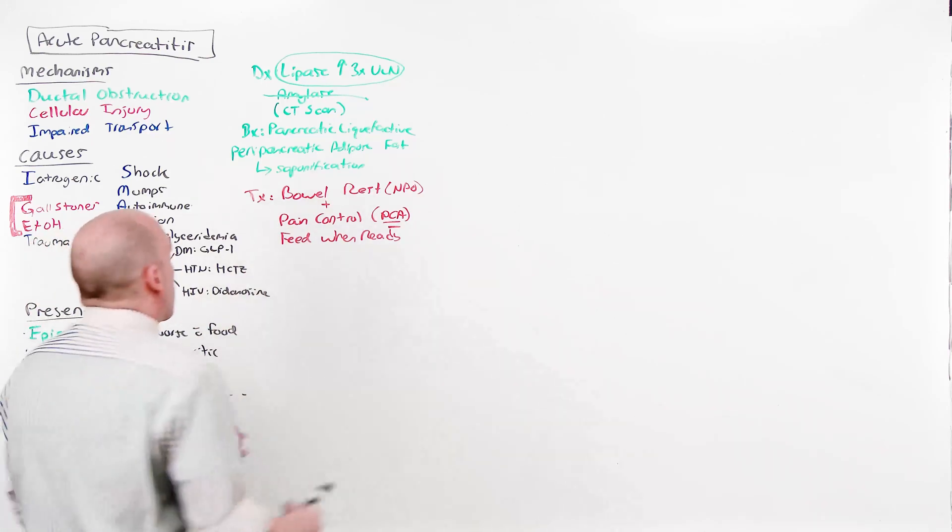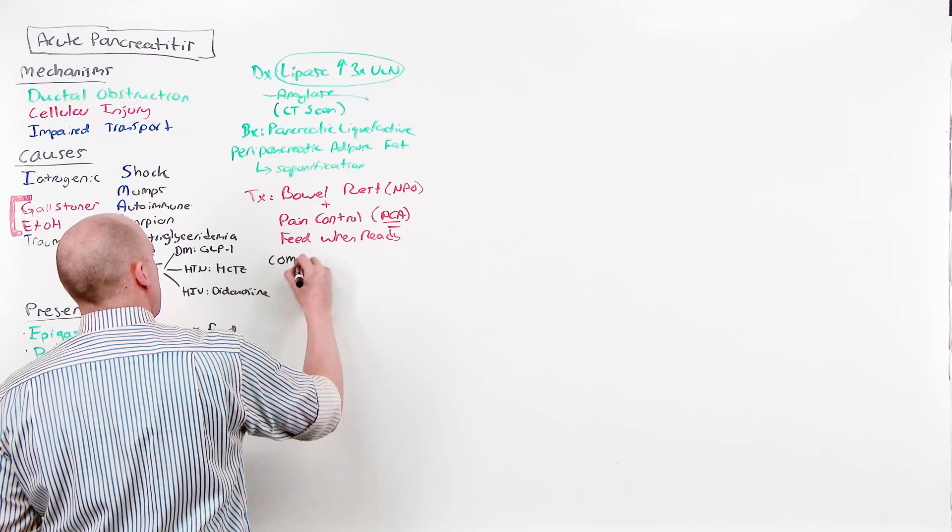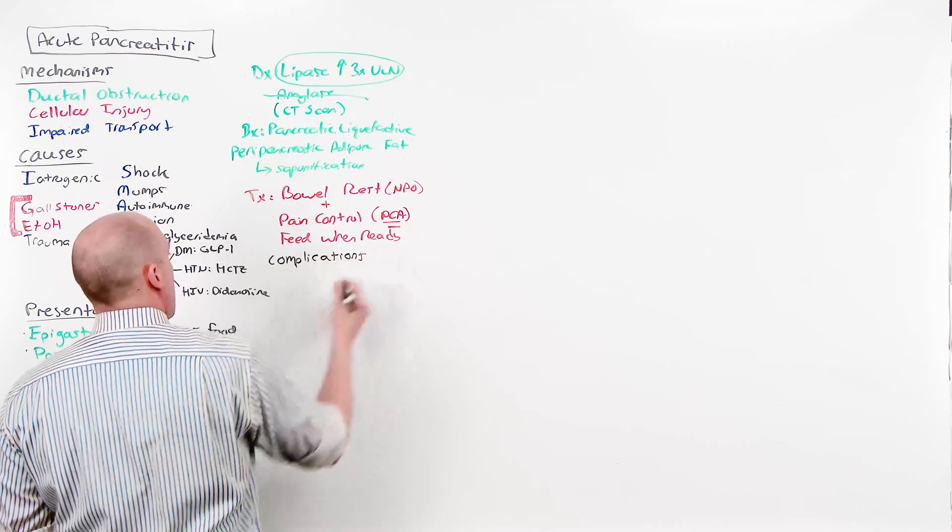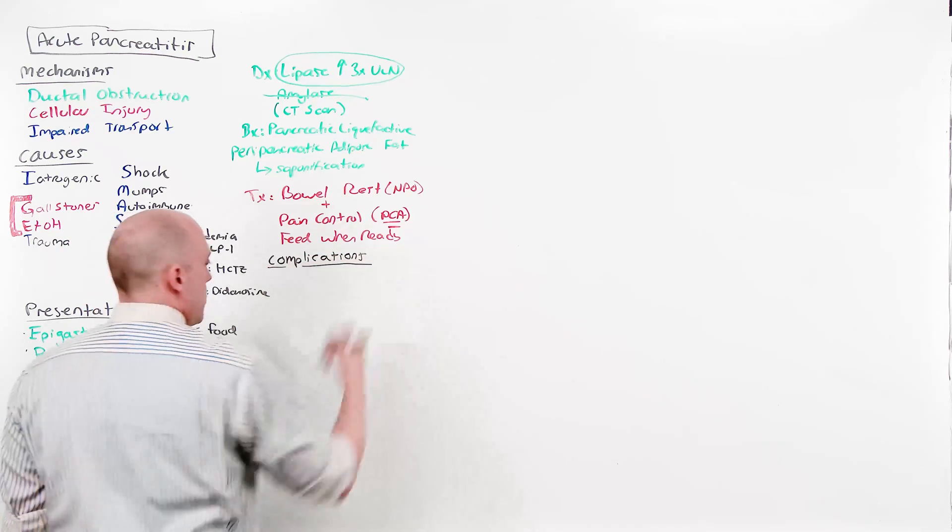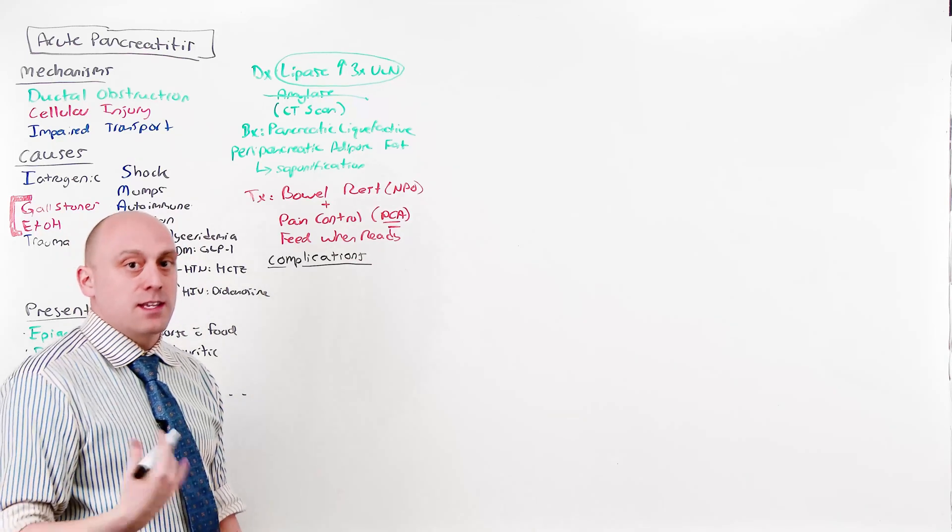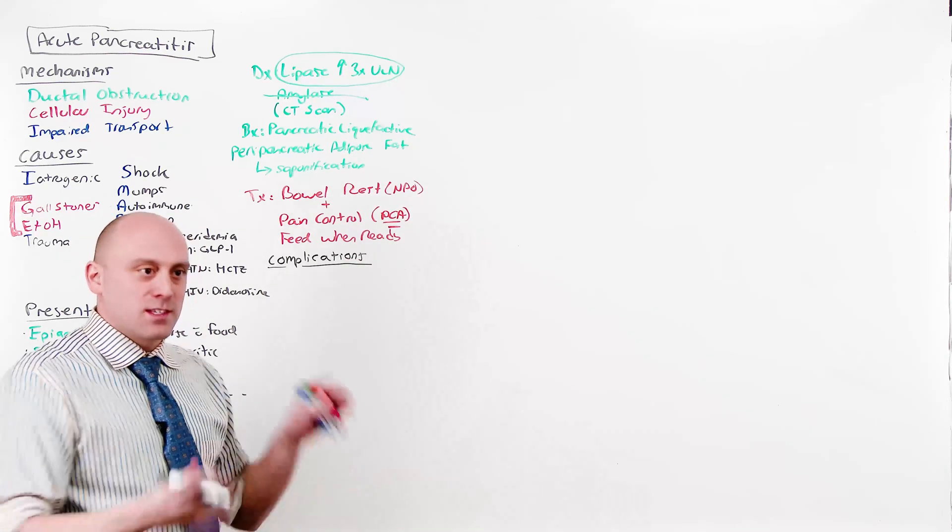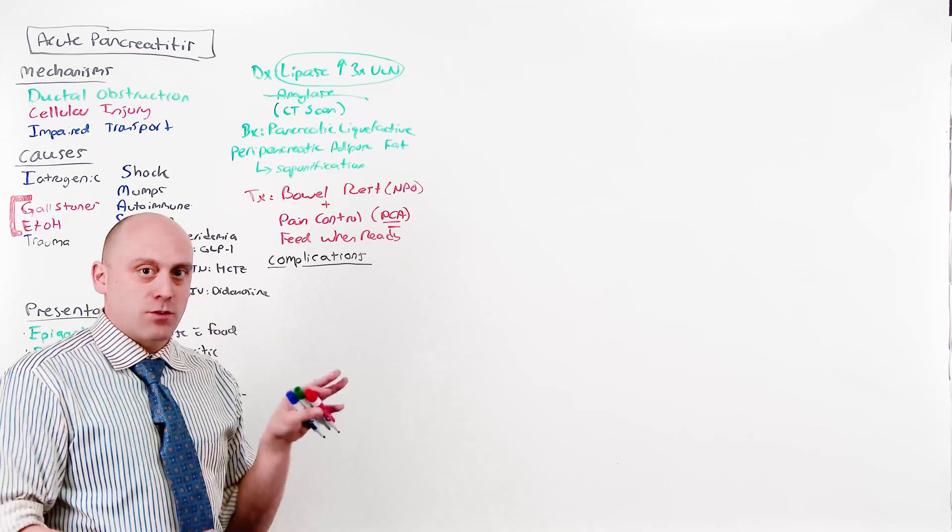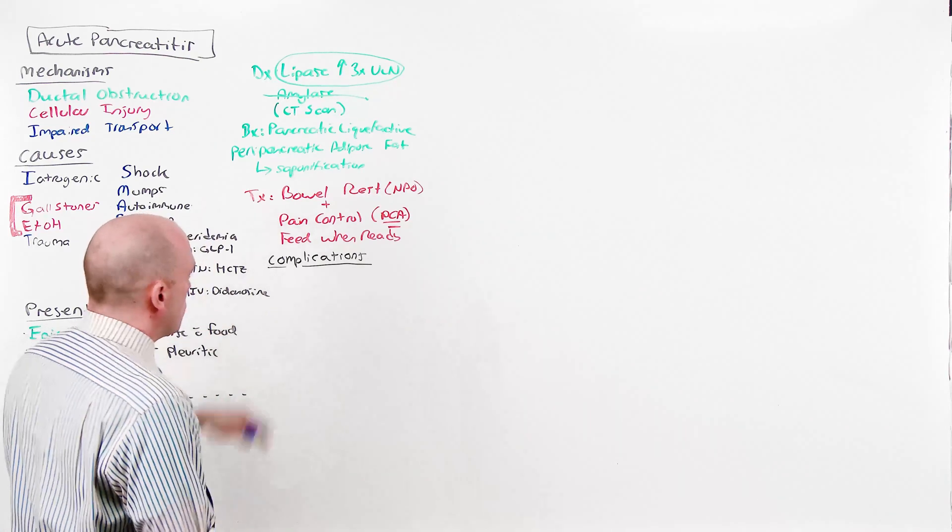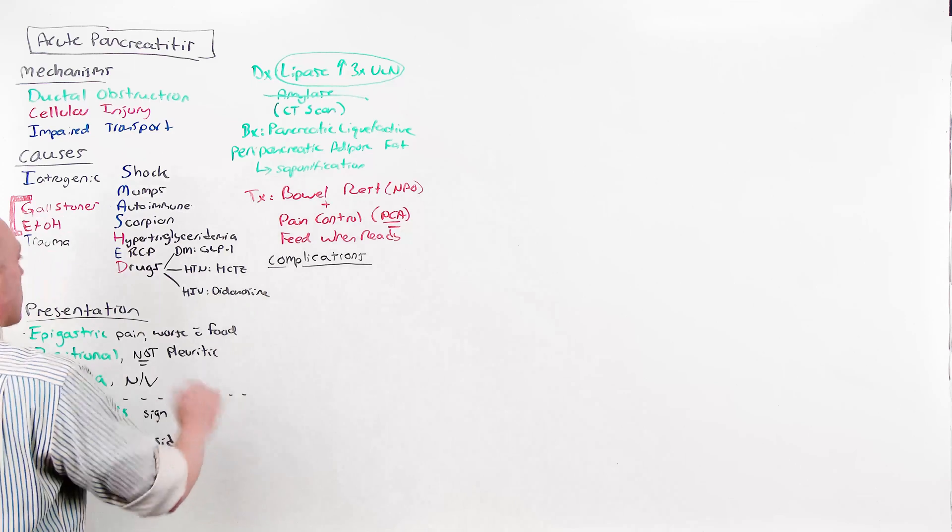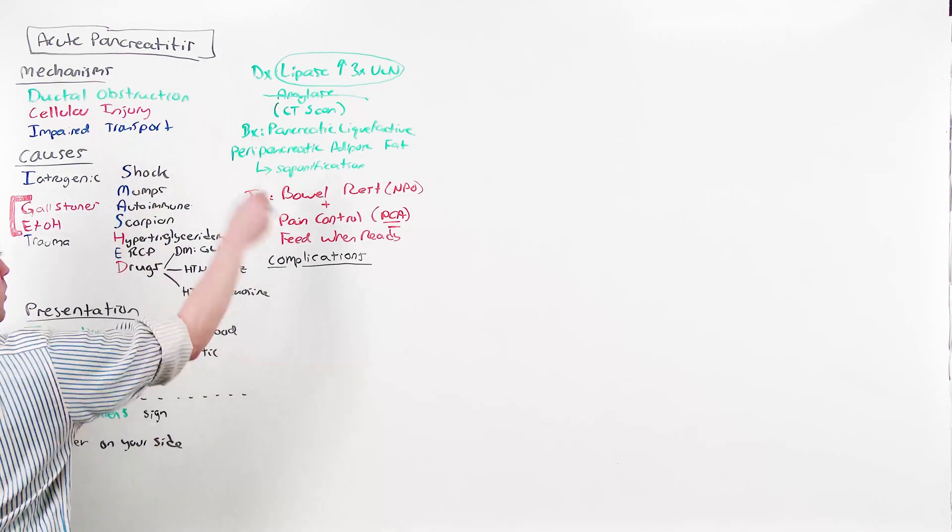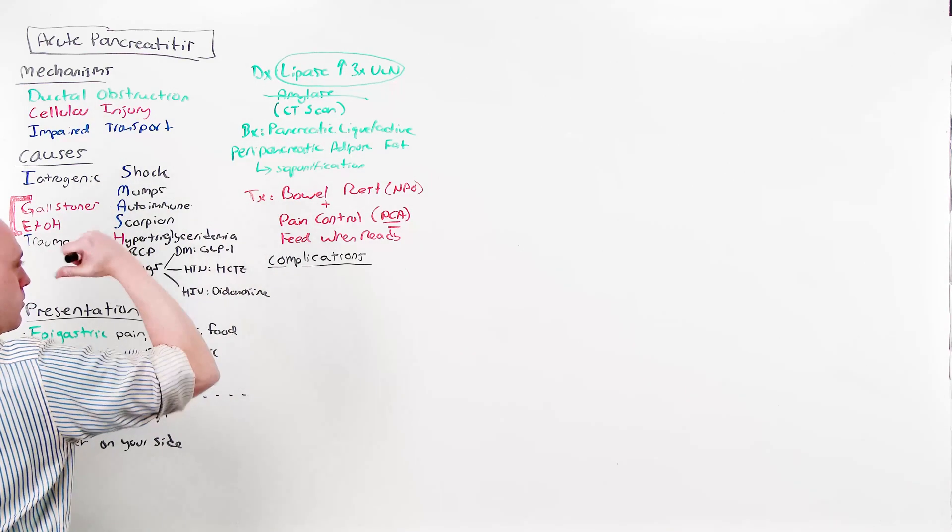Now, there are complications that can arise. And I'm going to make it seem like there are clearly obvious silos based on the presentation and the day at which they present. Not this simple, but this is an easy way in the very beginning of your training to separate these illness scripts. Most people do not have any of these. Most people just have pain, they wait, they're fed when ready, and then they leave.